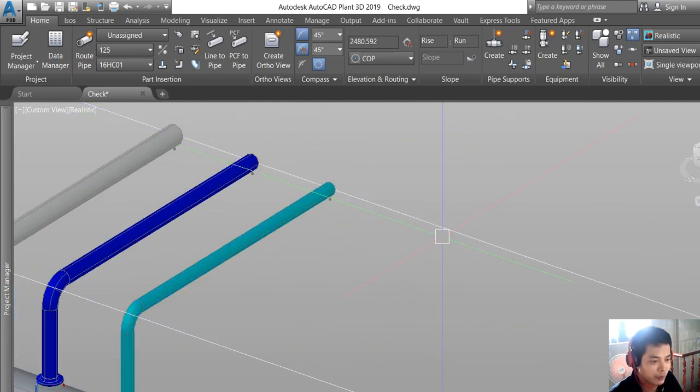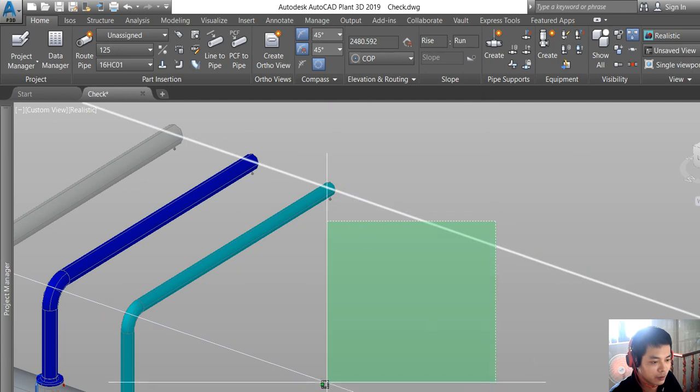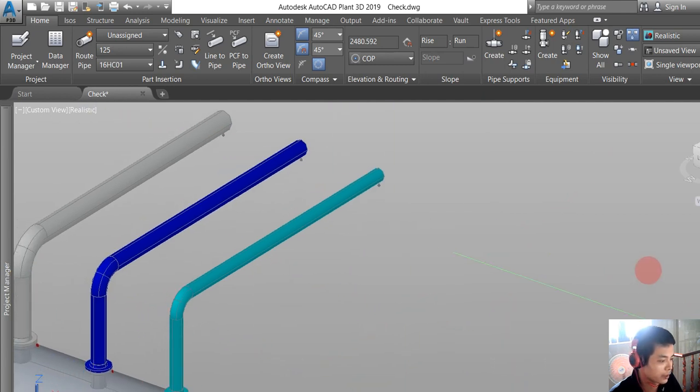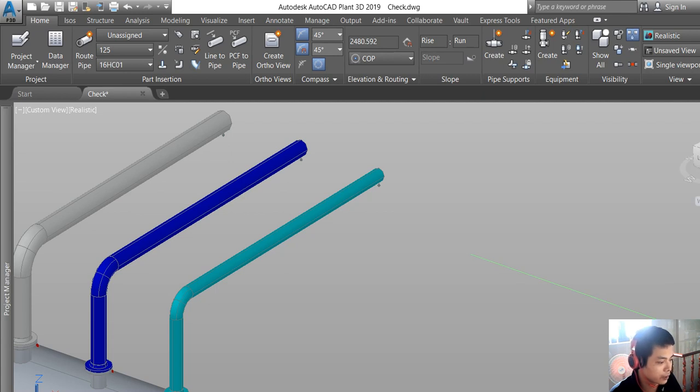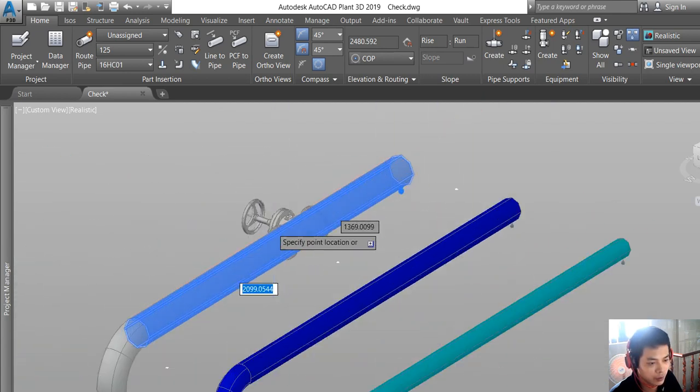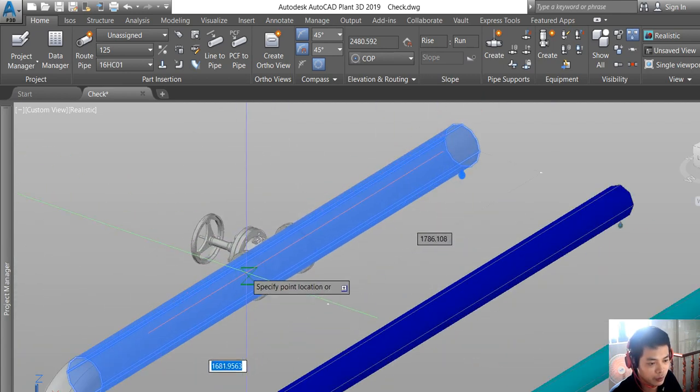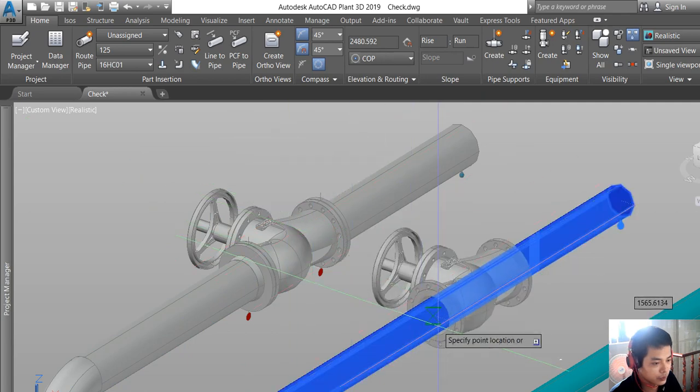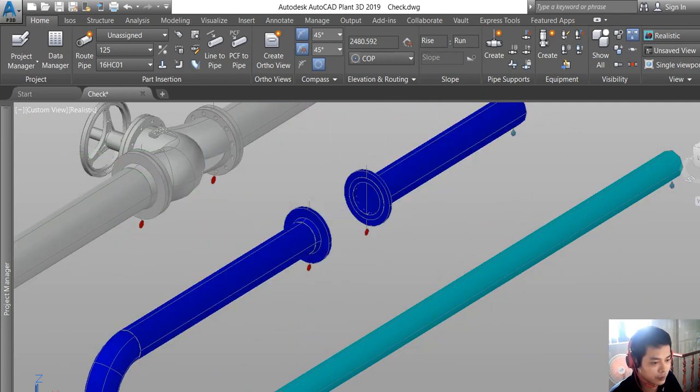For example, we add some more components. Before we already added a custom valve for this spec and now we use it.